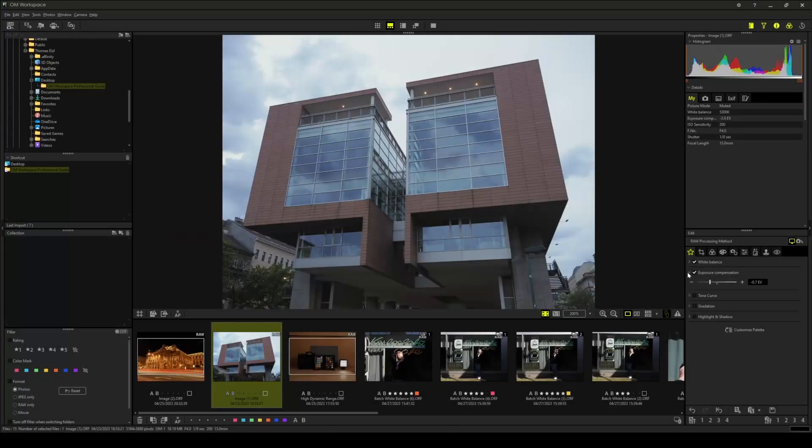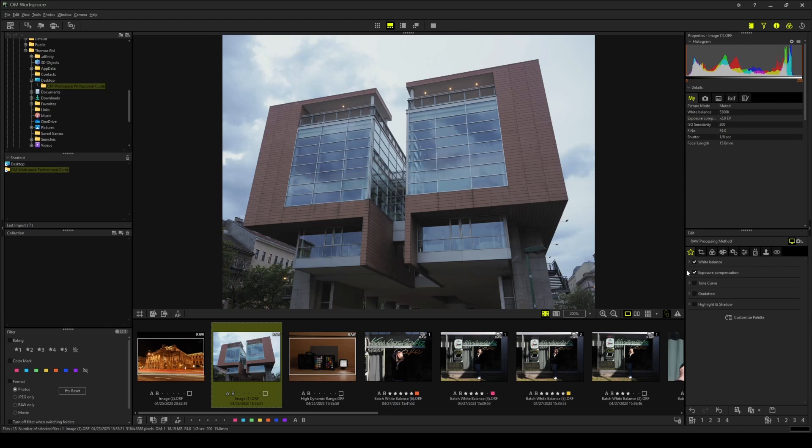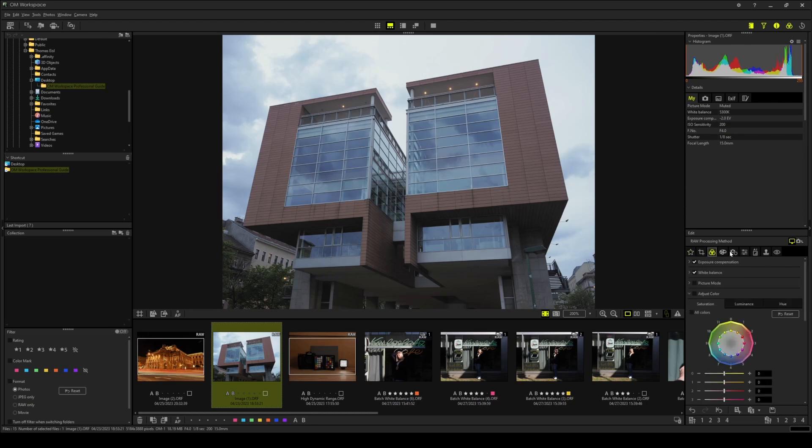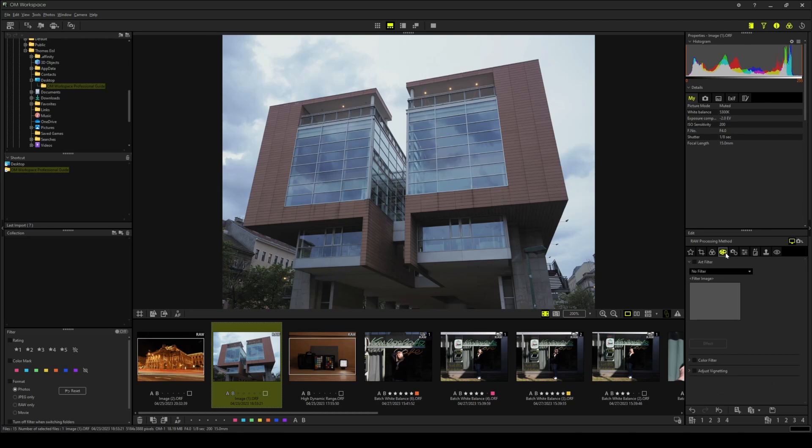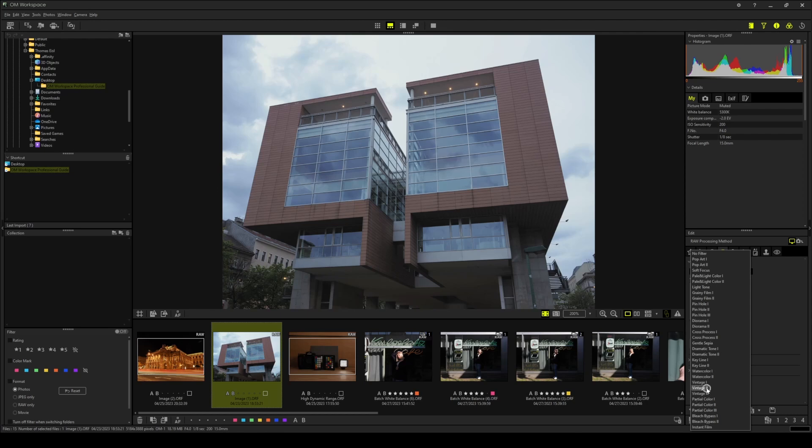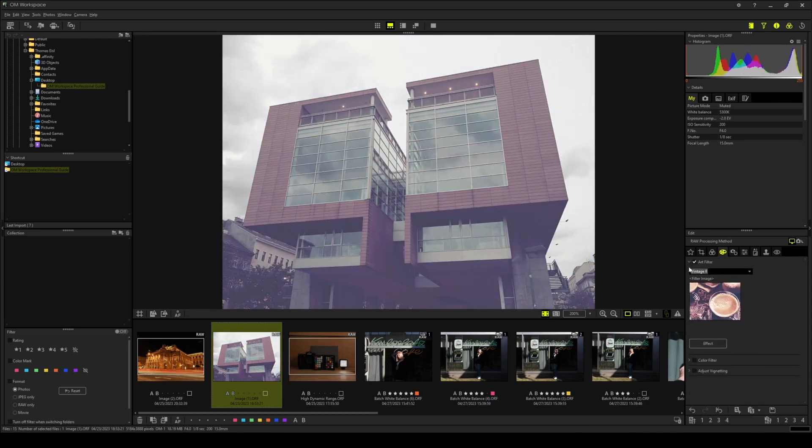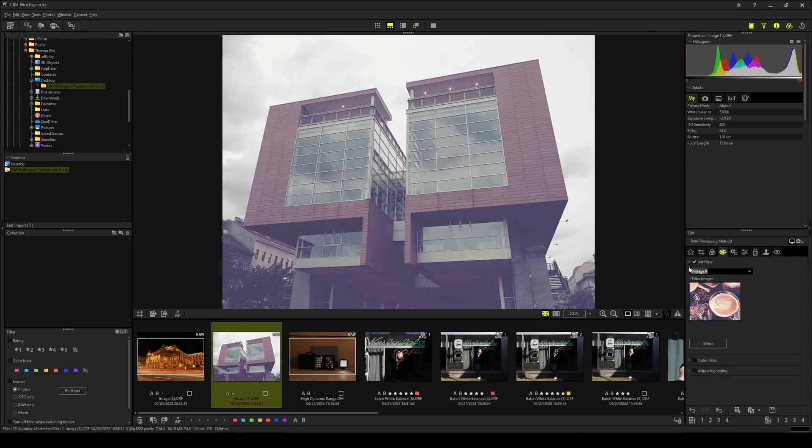The third step is applying the color grading. Together with the previous two steps, setting the white balance and adjusting the exposure compensation, this will set the overall base look of our photograph. So basically there are two main functions to perform color grading. There is the picture mode setting and of course the art filter setting. So let's pick vintage 2. That's our look that we now have to refine in the next editing steps.